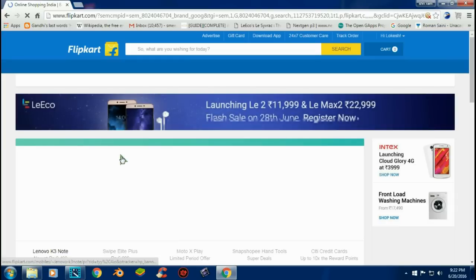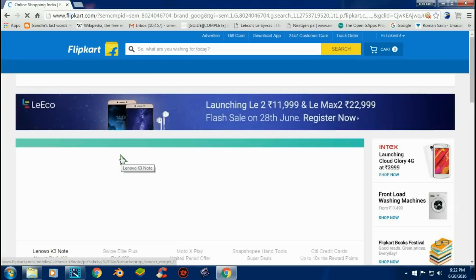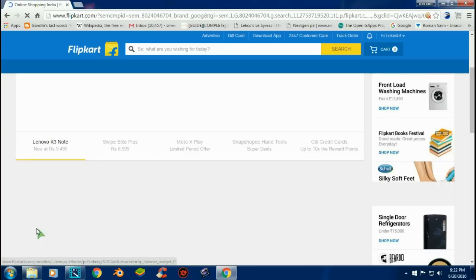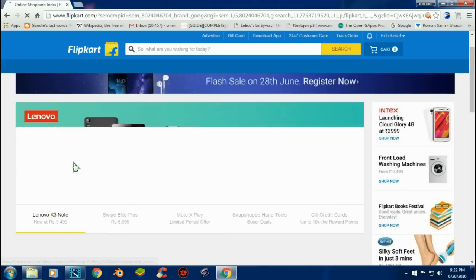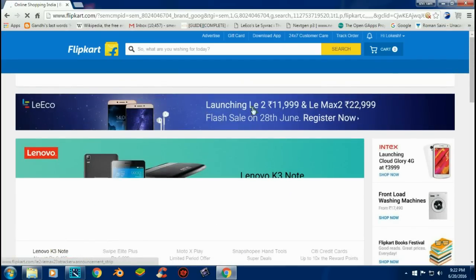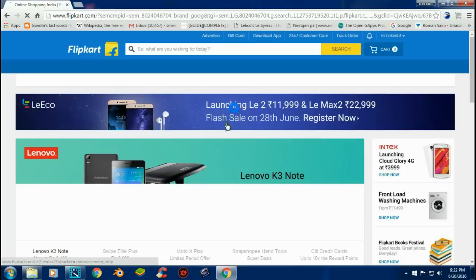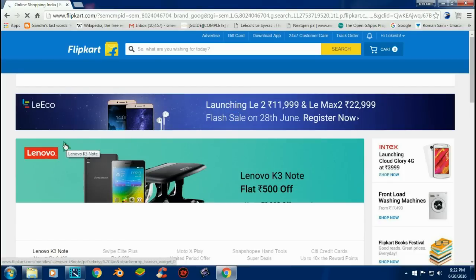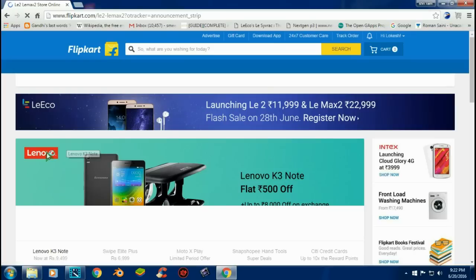So here we go, just loading the content. Click on the wallpaper of LeEco and it will take you